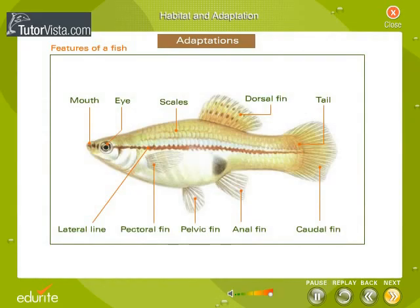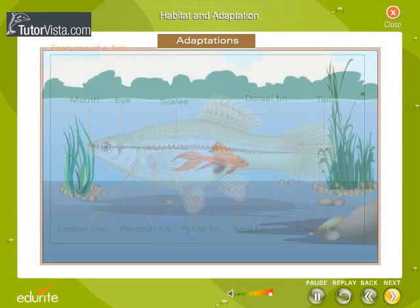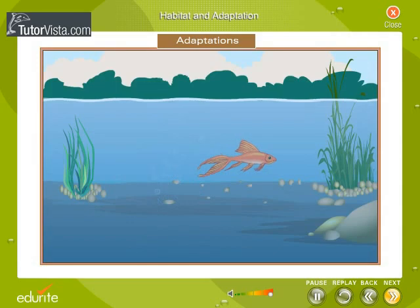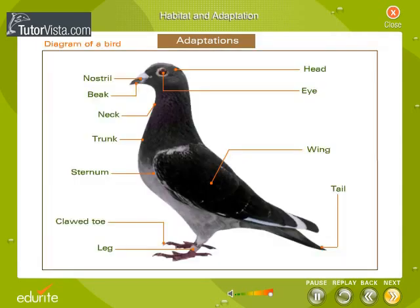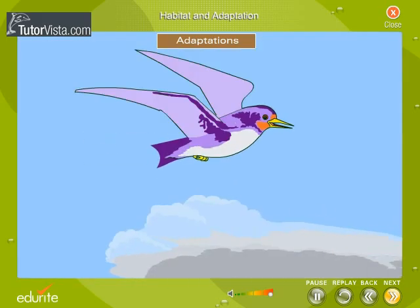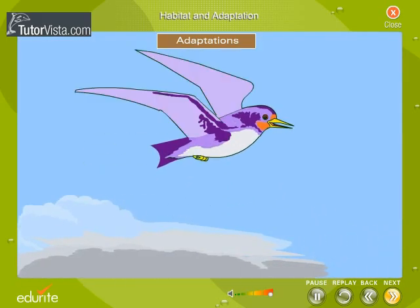A fish with its gills, fins and streamlined body is adapted for aquatic life. A bird with its light bones, feathers, wings and streamlined body is adapted for aerial life.